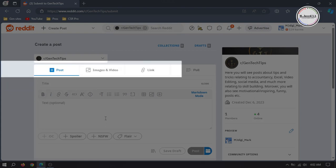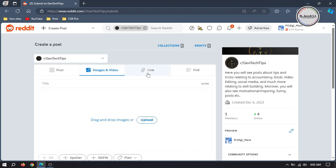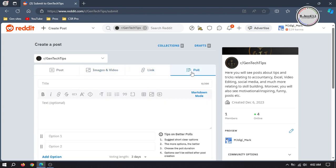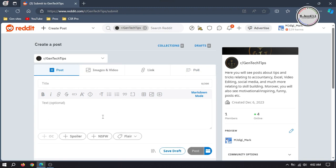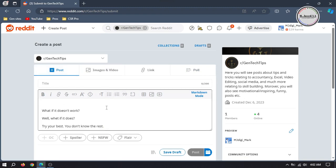Here you see four different tabs where you can post your contents. If your content includes text, images or video, you can post it under Post Tab. If you just want to share an image or video, you can post that under Image and Video Tab. If you want to share a link, you can share that under Link Tab. And if you want to do surveys, you can do that under Poll Tab. Now let's make a simple text post first. Put your text here and format it according to your needs.